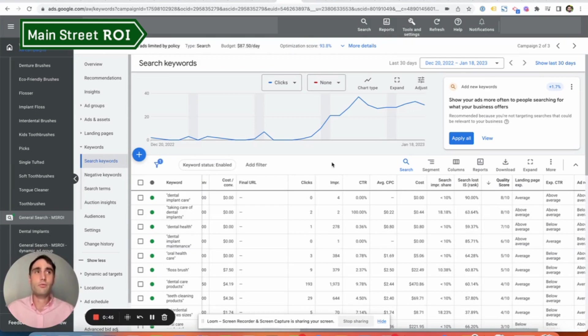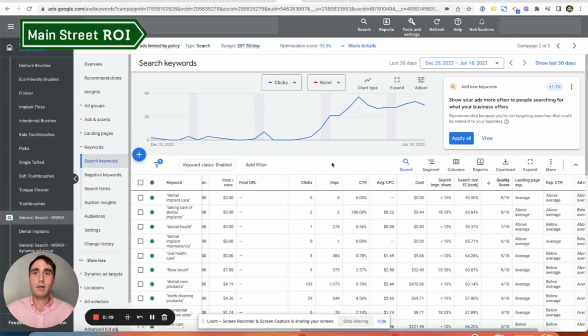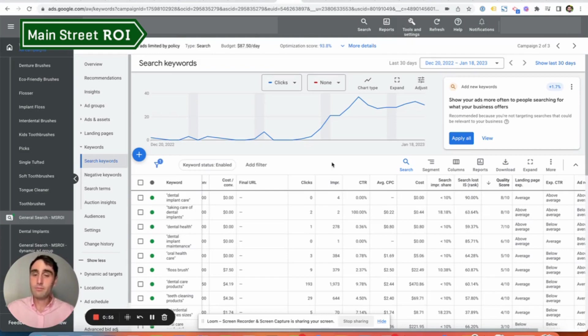If average cost per click is around $5, then that campaign should really be spending at least $50 a day, again at a bare minimum, probably more if possible.